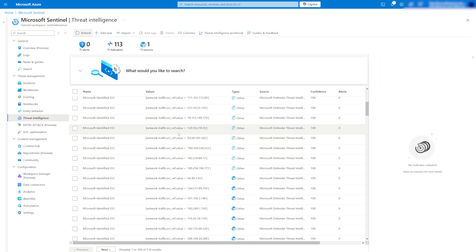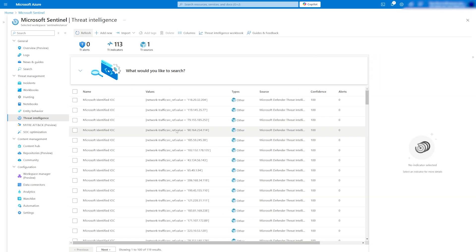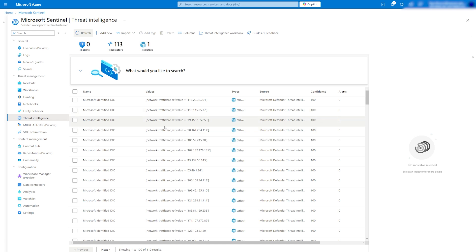Although we have IOCs in place, we still need analytic rules in Sentinel to check for those indicators in your environment. Fortunately, we have predefined templates available.